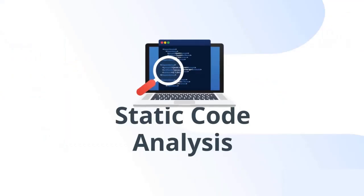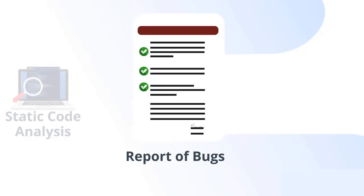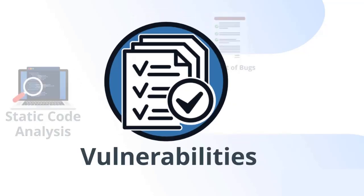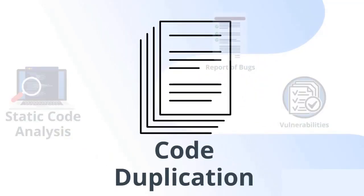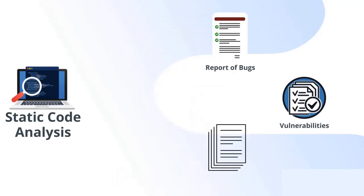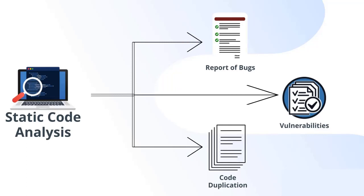SonarQube does static code analysis, which provides reports of bugs, vulnerabilities, and code duplication. SonarQube reduces the risk of software development within a very short amount of time.